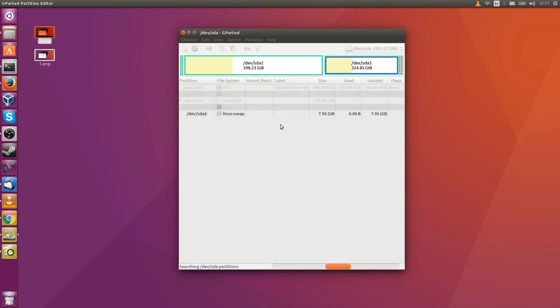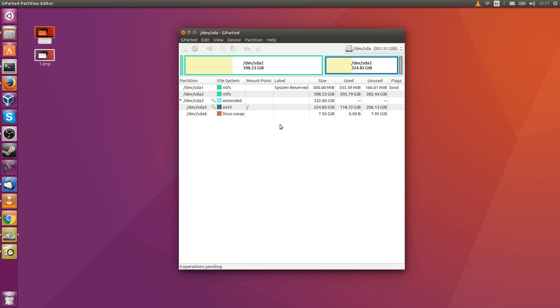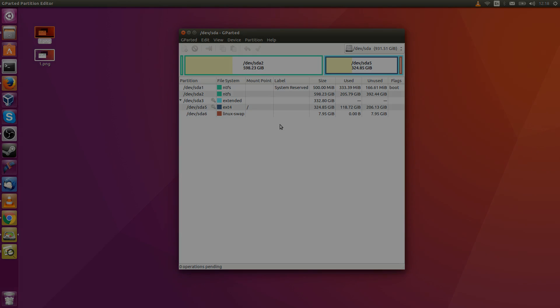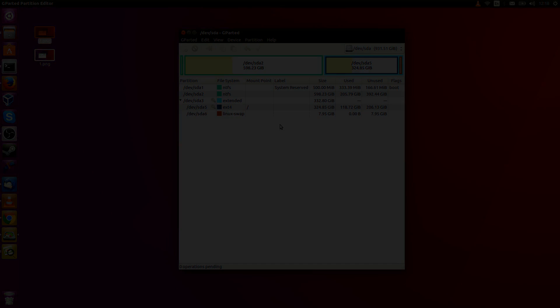So that should just about be what you need to get going in resizing your partitions and increasing the size of your Linux or another partition using GParted. I've been Chris. I hope you found this tutorial useful, and if you did, consider donating down below. I'll see you in my future videos.